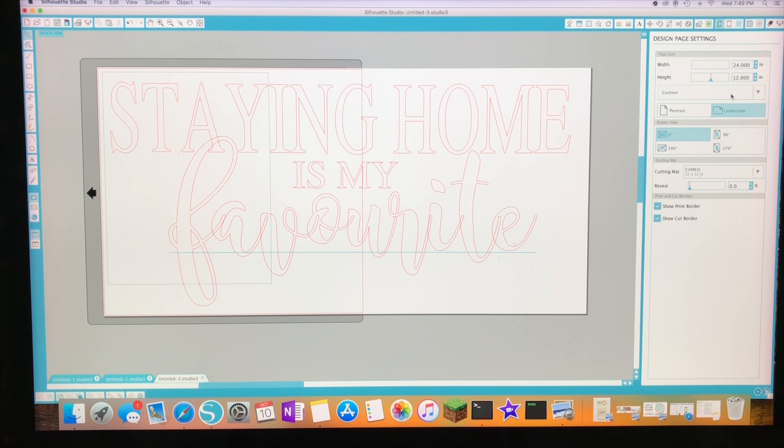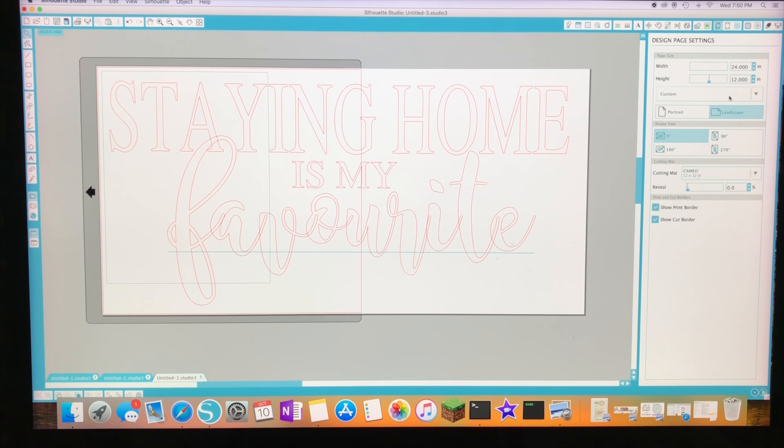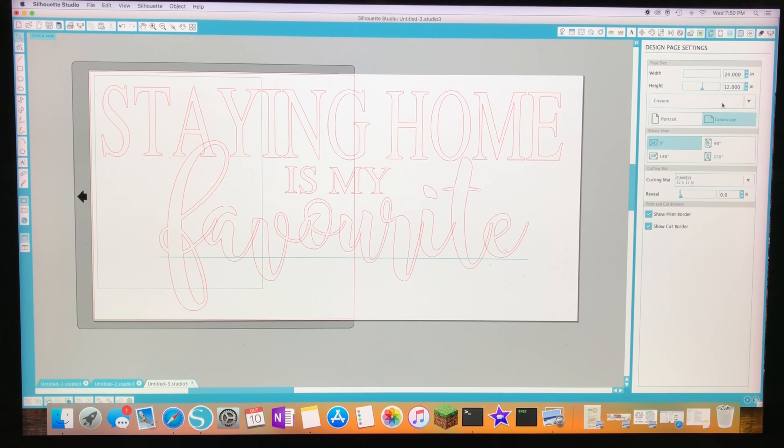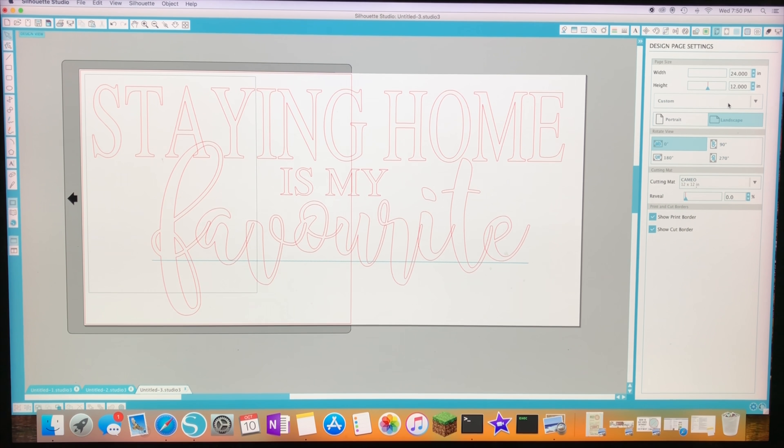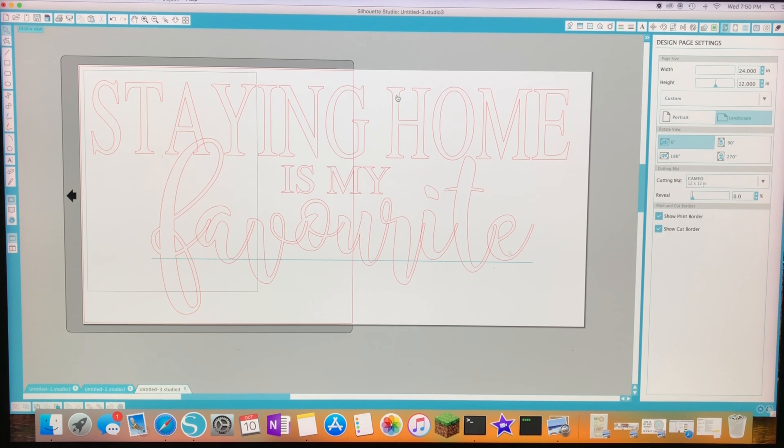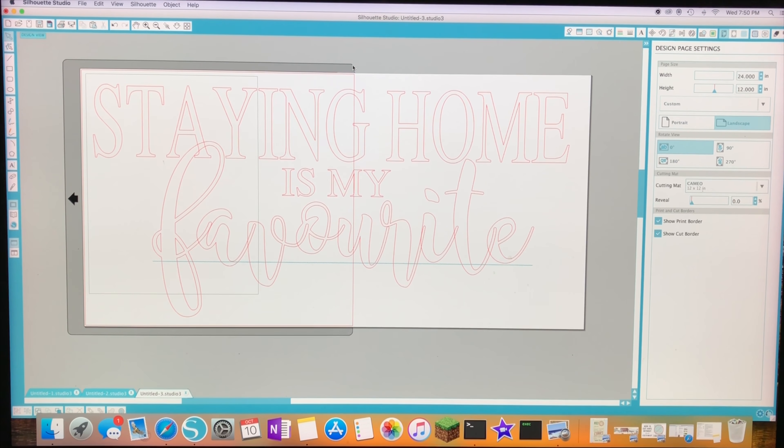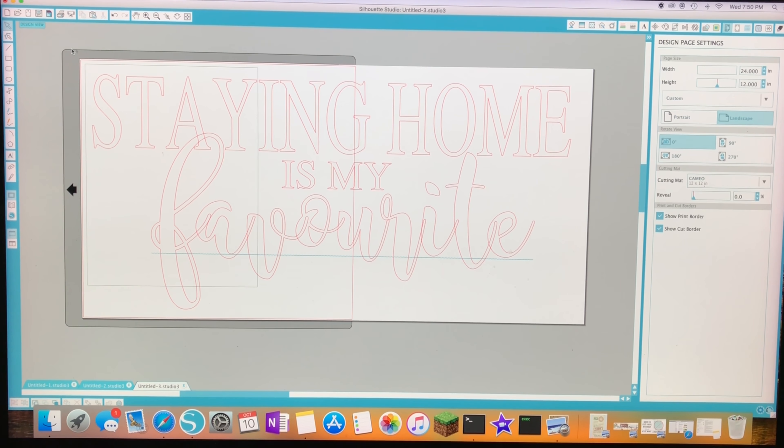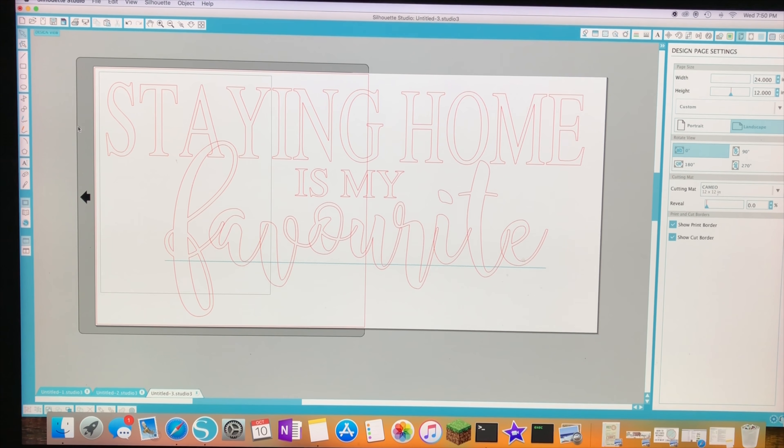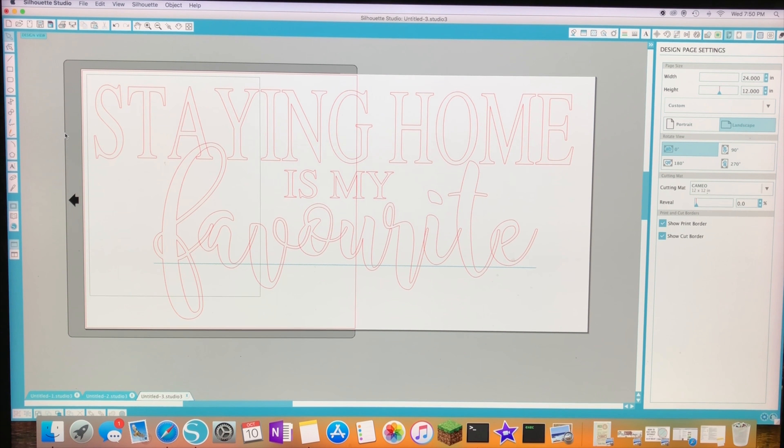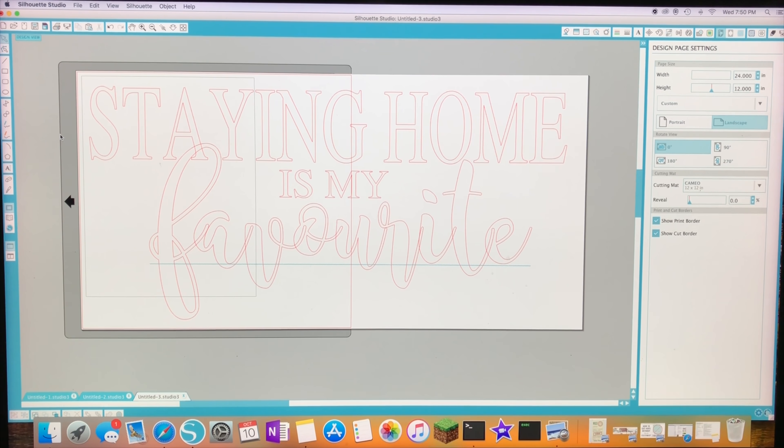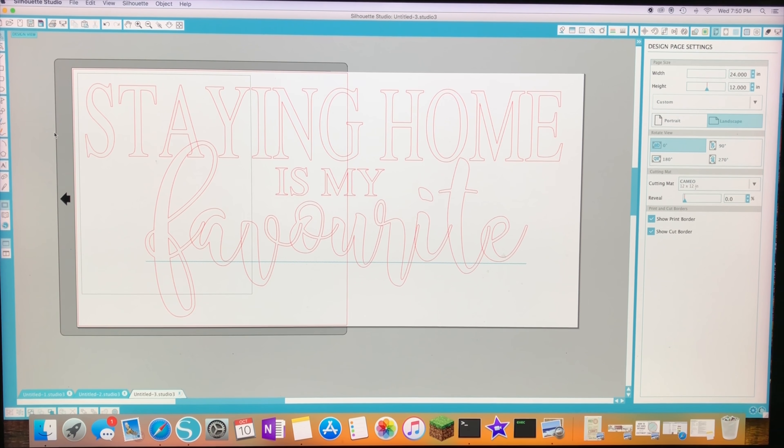I'm printing a 12 by 24 stencil and it's showing me right now on my program that I have a 12 by 12 cameo cut mat behind. This is this gray portion here. I'm going to change some settings in order to make printing the stencil possible without the cut mat.